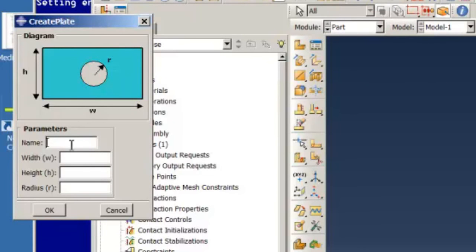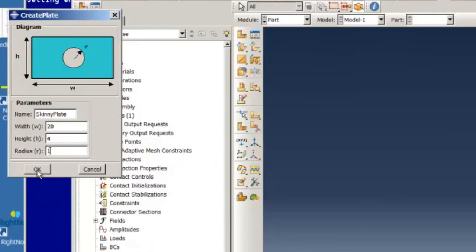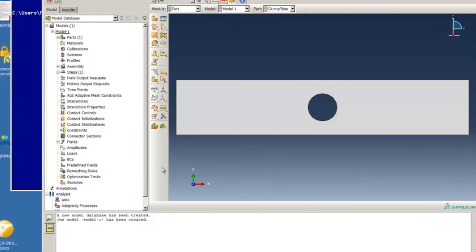Let's try some values. I'm going to create a very skinny plate so I'll call it skinny plate. And I'll give it a width of 20, a height of 4, and a radius of 1. And let's see how this works. And there we are.